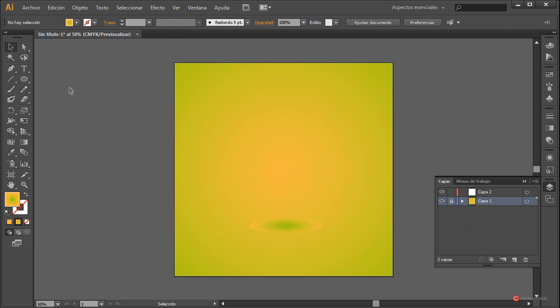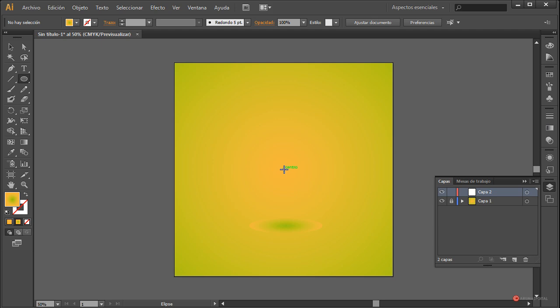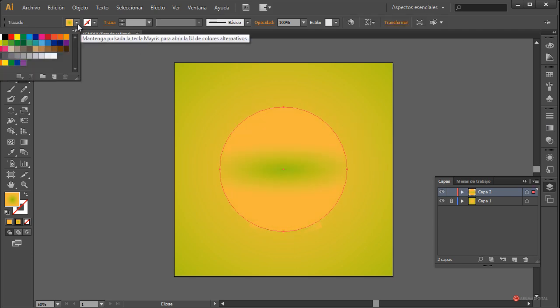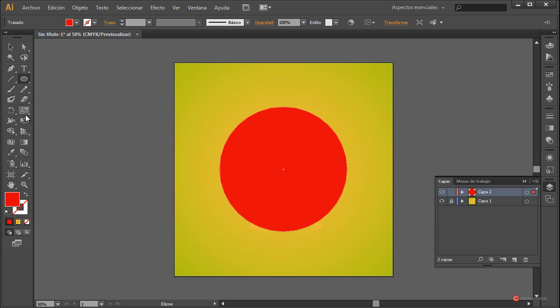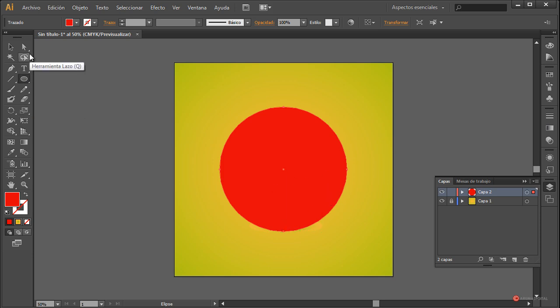Volvemos al módulo de capas, bloqueamos la inferior y desbloqueamos la capa superior. Vamos a empezar a generar la forma que vamos a utilizar. Por ejemplo, usamos la herramienta elipse, pulsamos la tecla Mayúscula y la tecla Alt desde el centro y arrastramos para hacer una forma circular. Rellenamos de un color rojo intenso y vamos a darle un poco de forma: en mi caso voy a hacer un corazón. Vosotros podéis hacer la forma que queráis, incluso con esta elipse me podría servir, pero vamos a darle un poco más de forma, con apariencia de pera o de manzana.